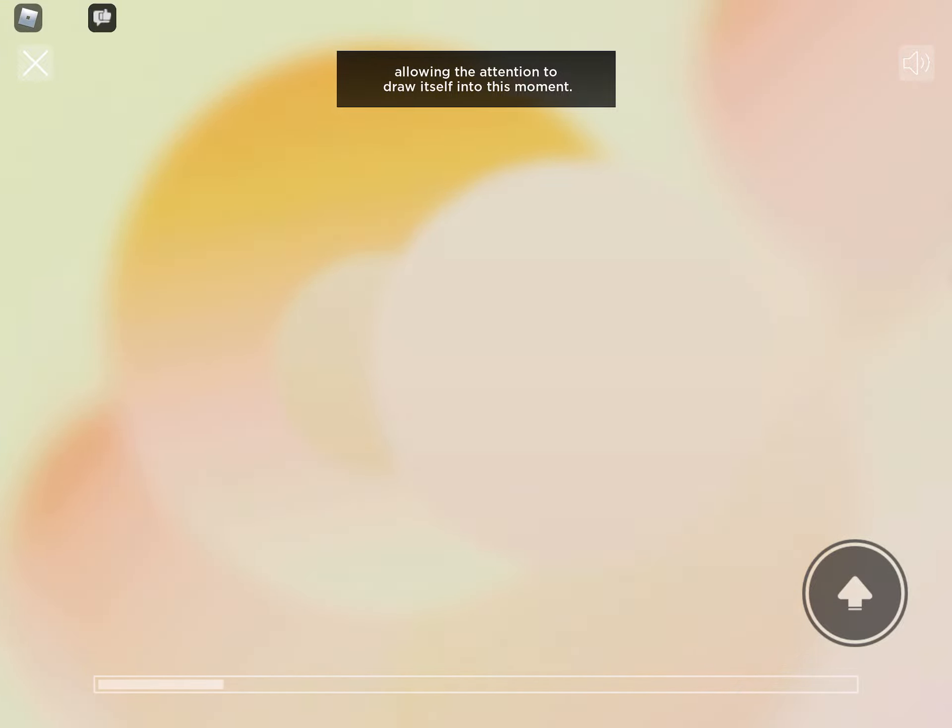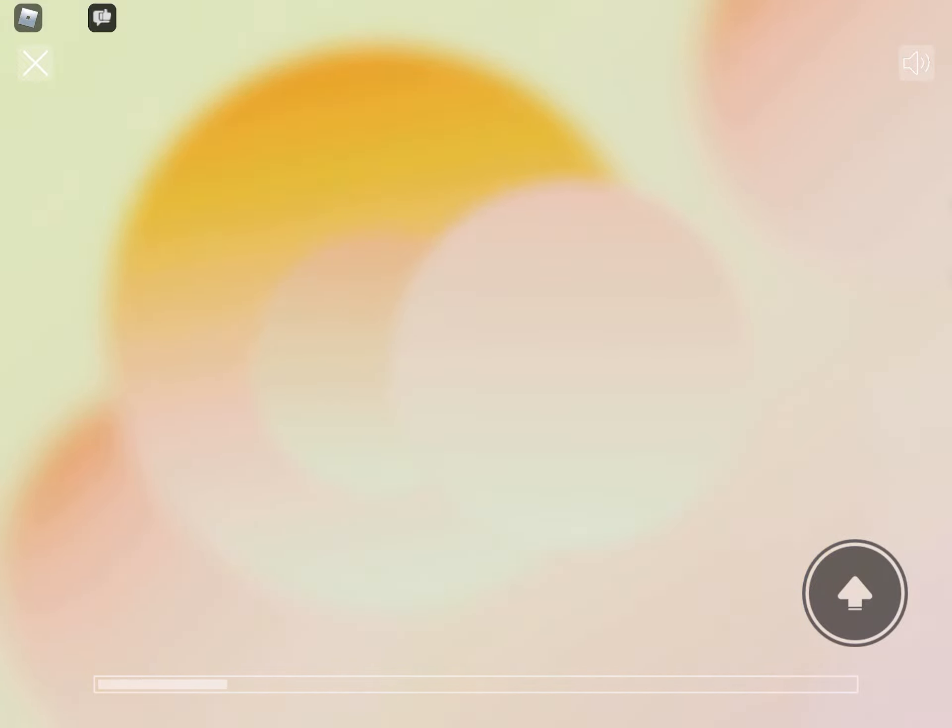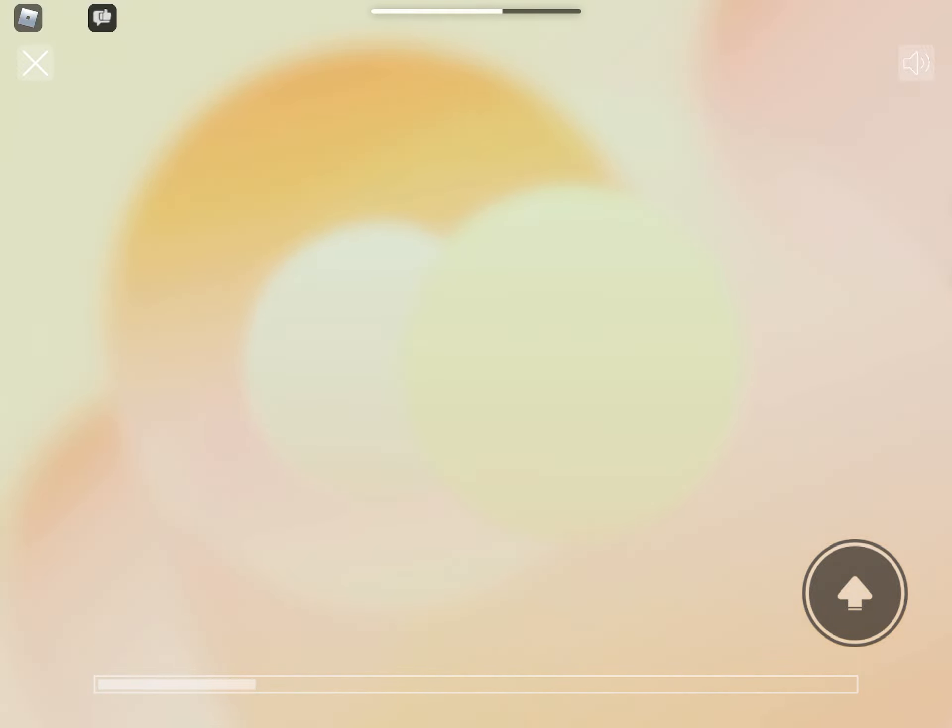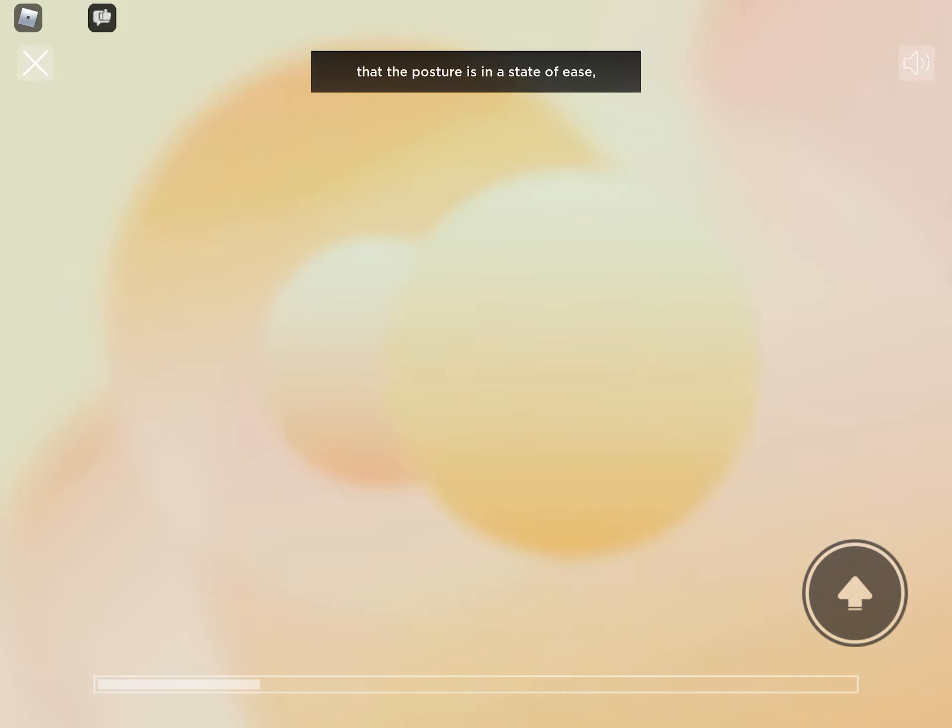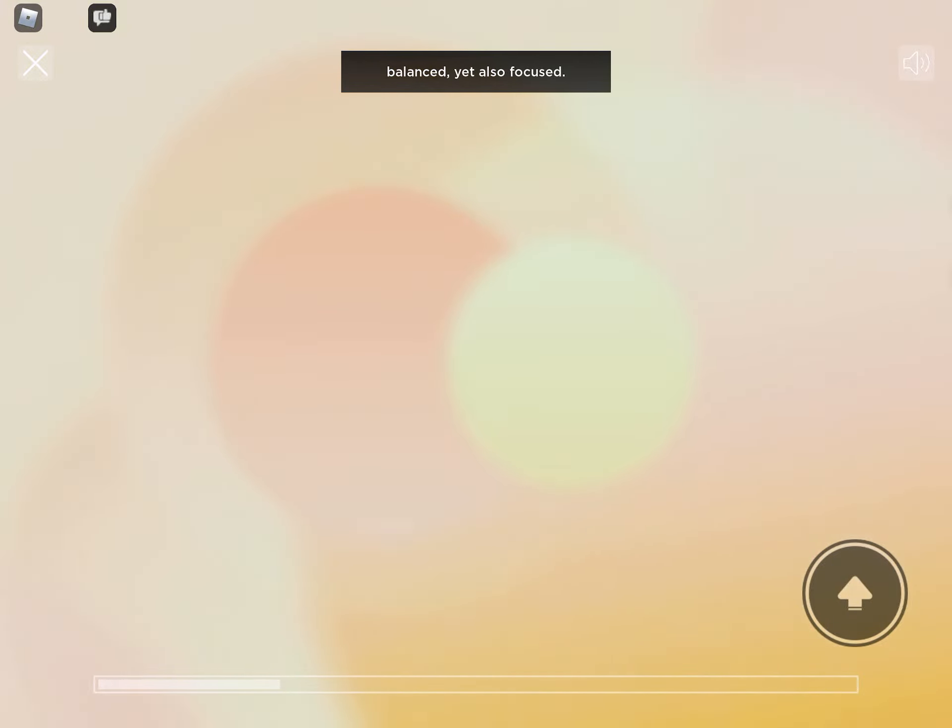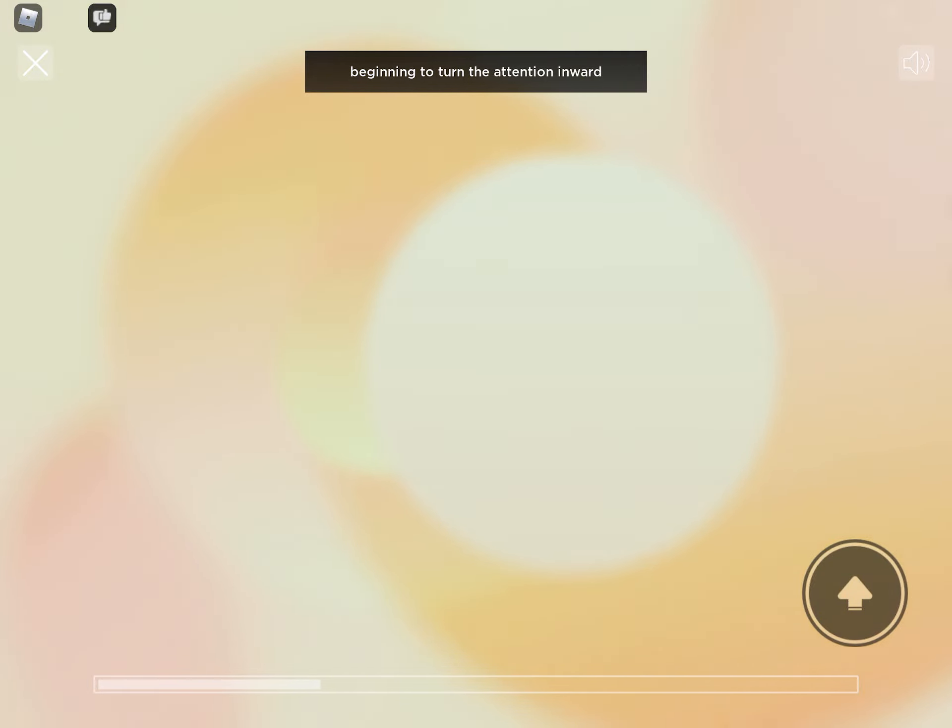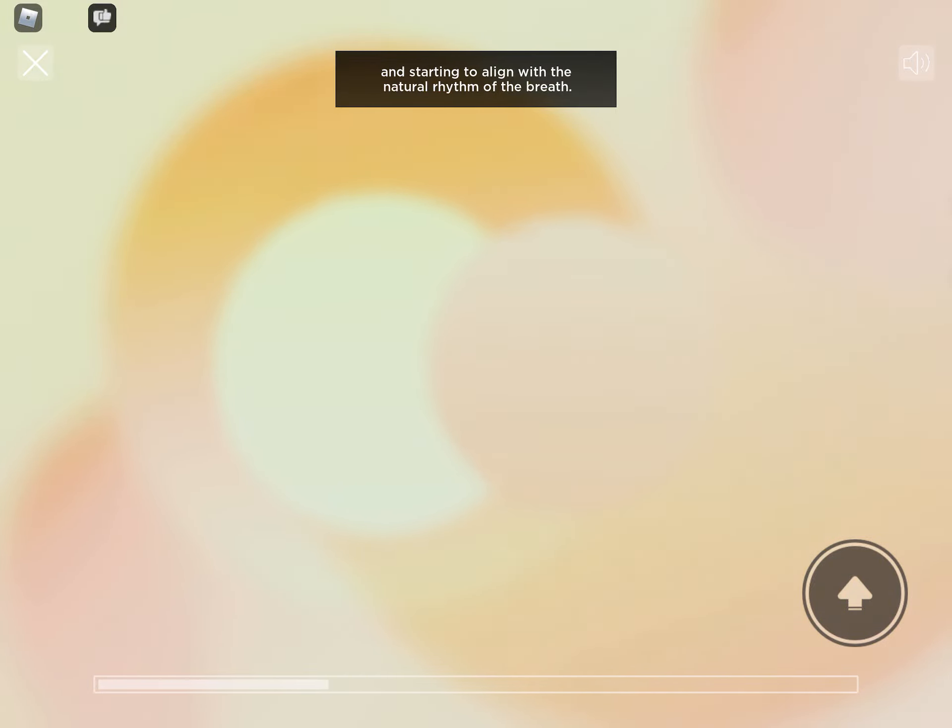And from here ensuring that the body feels supported, that the posture is in a state of ease, balanced, yet also focused. And when you're ready, beginning to turn the attention inward and starting to align with the natural rhythm of the breath.